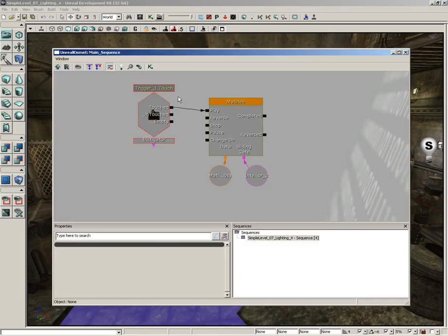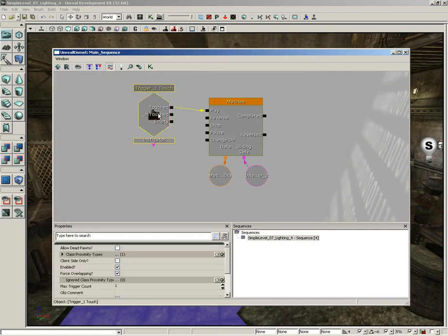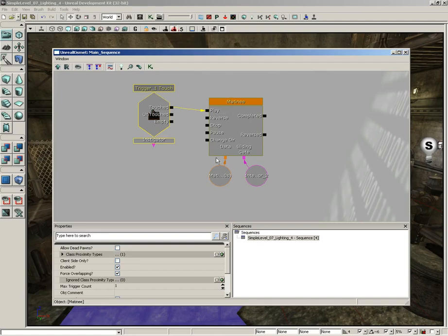We added a trigger and to that trigger, we created an associated event, which is listening out for when the player touches the trigger. When the player touches the trigger, we're activating a matinee system, which is animating our gate sliding from left to right. That's really all there is to it.